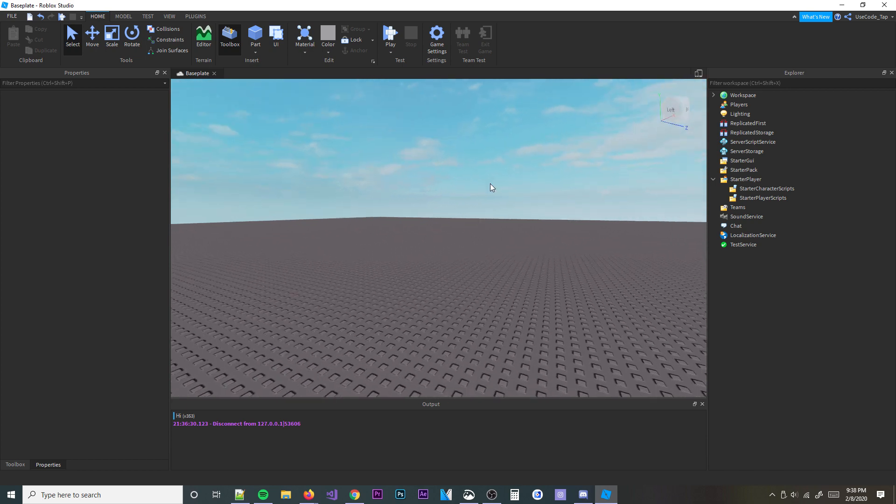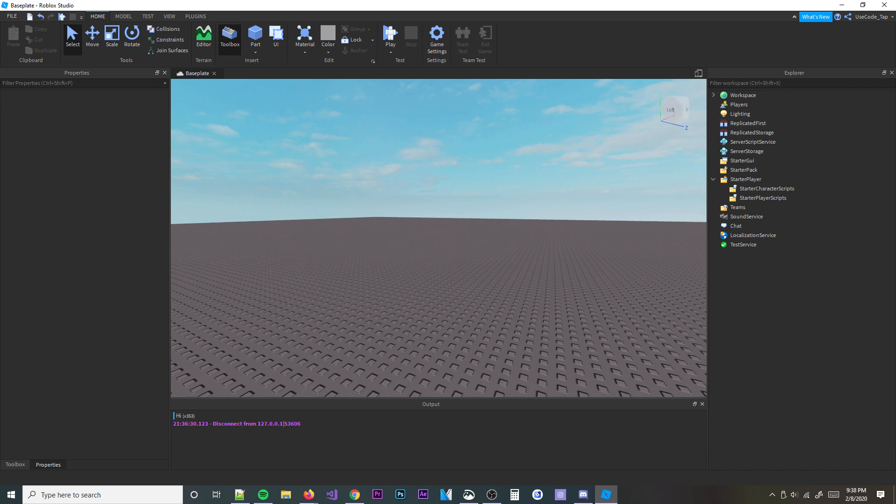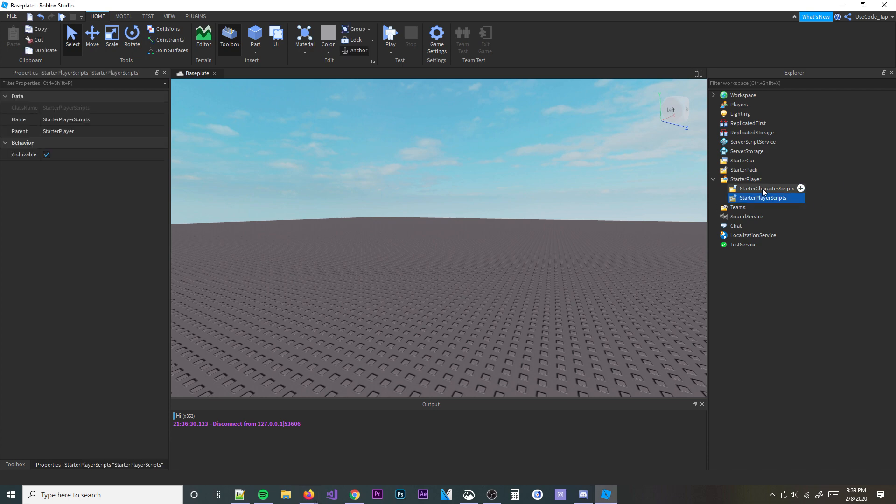Anyways, this should be pretty good enough, but what I'm going to be teaching you about is RunService and basically the main three events that everyone talks about, like the heartbeat, render stepped and stepped. And then I'll talk about, it actually does some cool things like you can check with RunService to see if you're in studio or if you're in a server or if you're on the client. It's kind of cool, actually. Anyways, let's go ahead and start real quick.